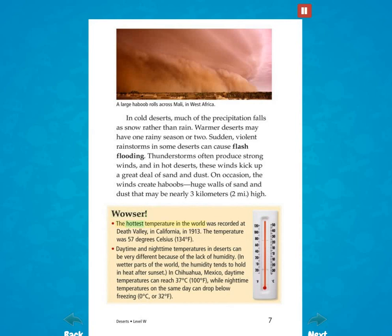The hottest temperature in the world was recorded at Death Valley in California in 1913. The temperature was 57 degrees Celsius (134 degrees Fahrenheit). Daytime and nighttime temperatures in deserts can be very different because of the lack of humidity. In wetter parts of the world, the humidity tends to hold in heat after sunset.